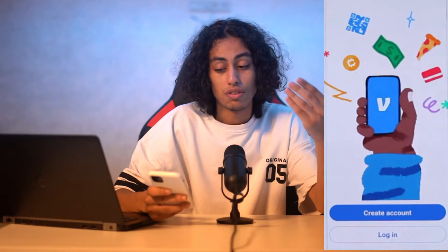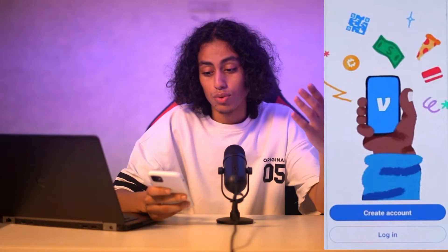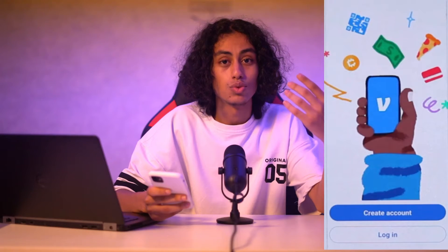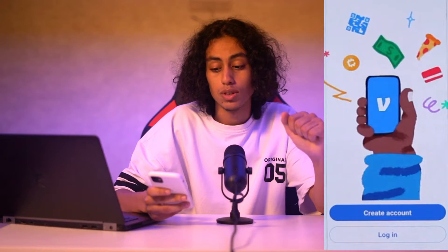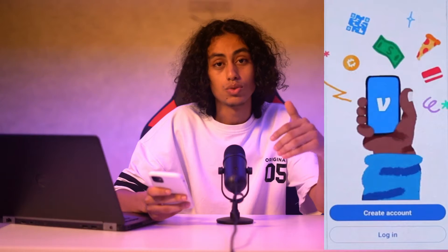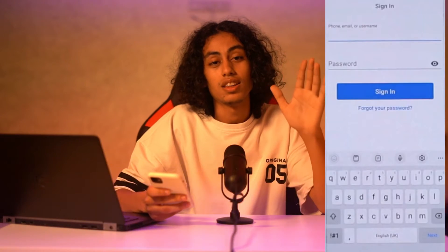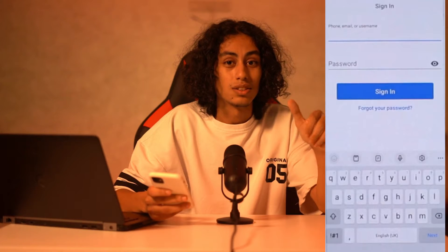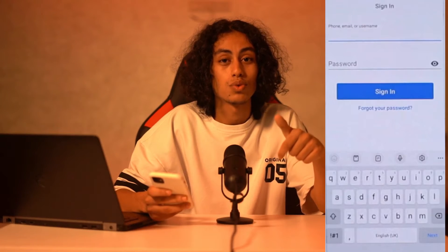You'll find a 'Create Account' option, but since you want to log in, you don't need to click on that. You need to log into your existing account. You'll find a page where it asks you to enter your phone number and password to log in.